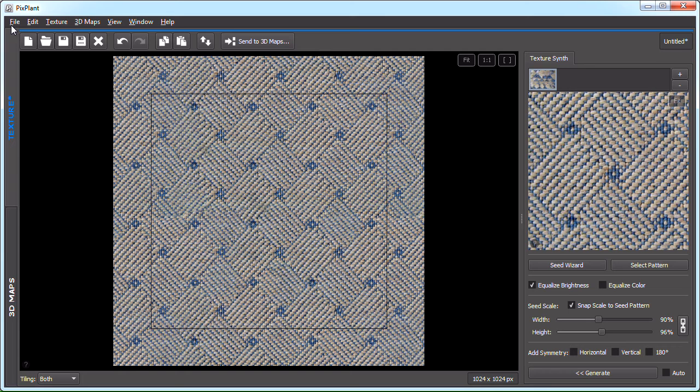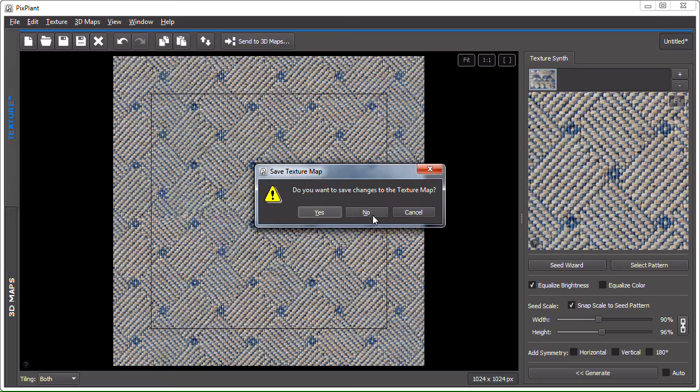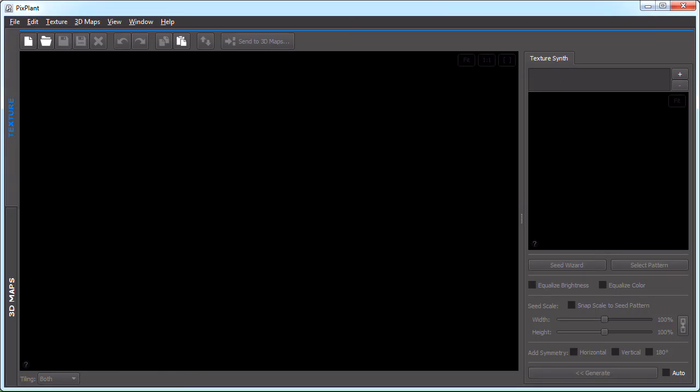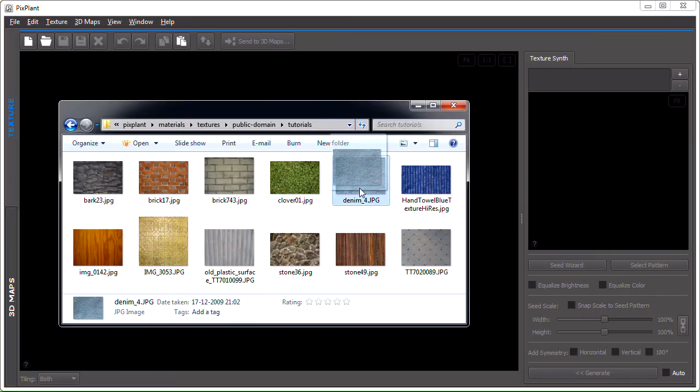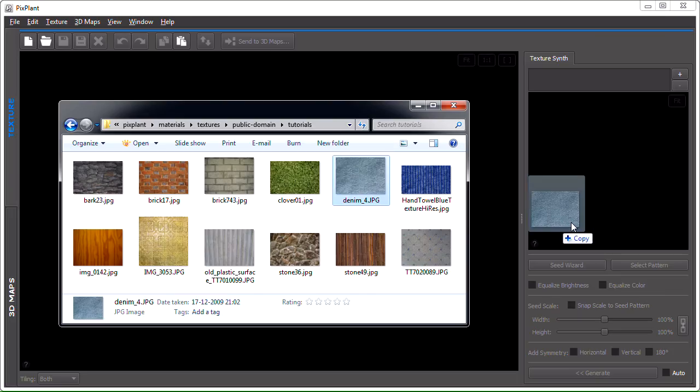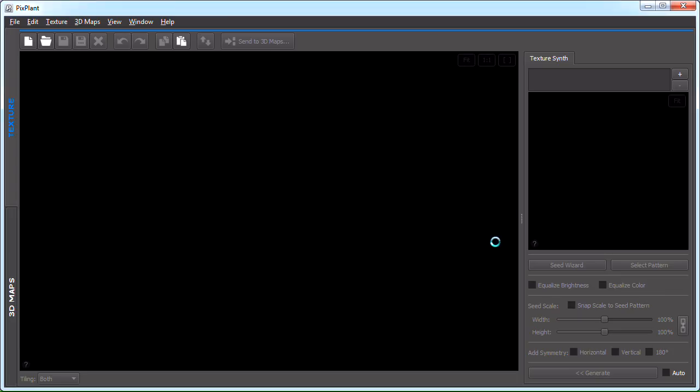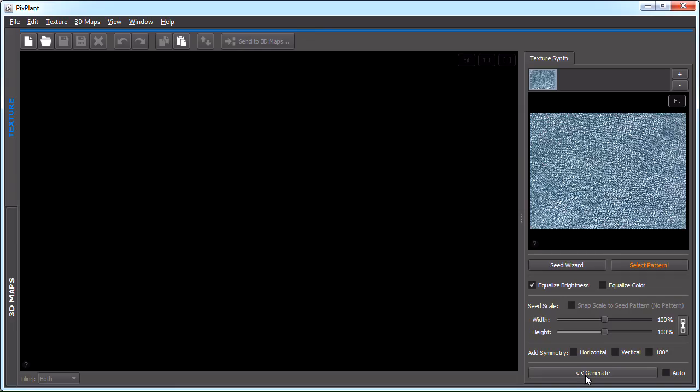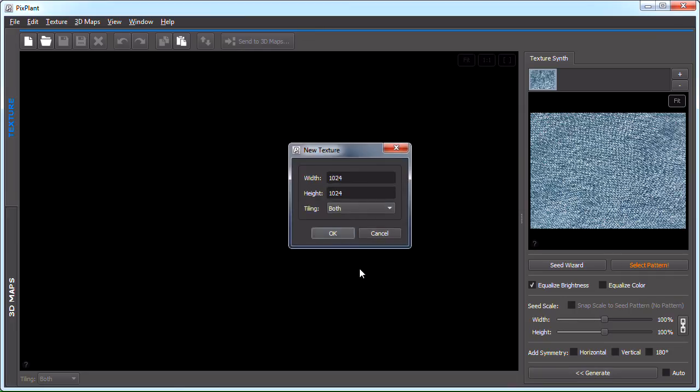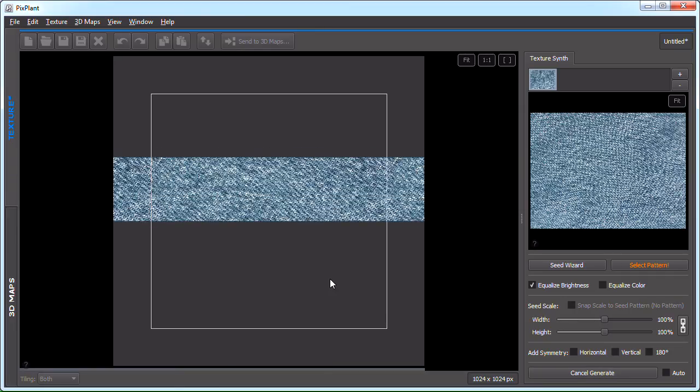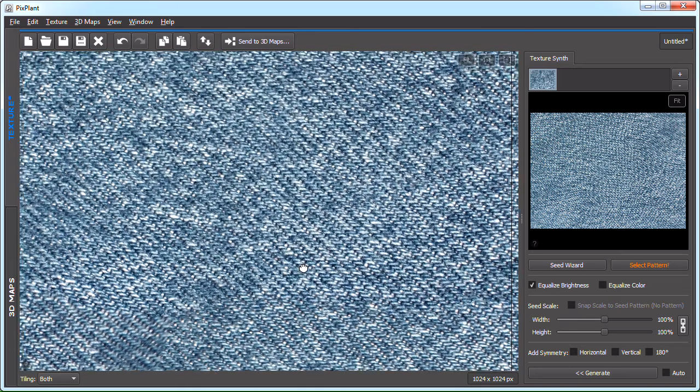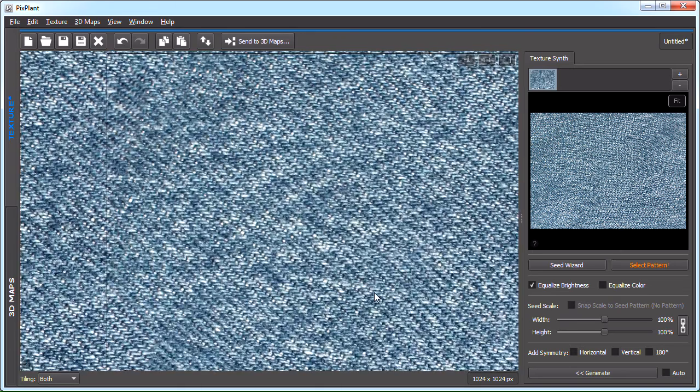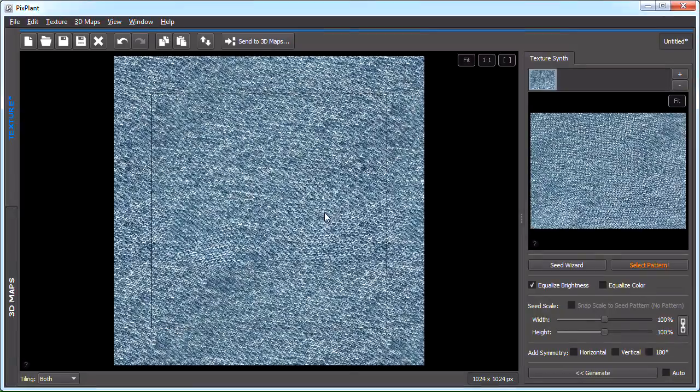Okay, let's see another example now. It's a denim textile. And again, let's just hit generate and see. Okay, so it has produced suitable tiling texture.